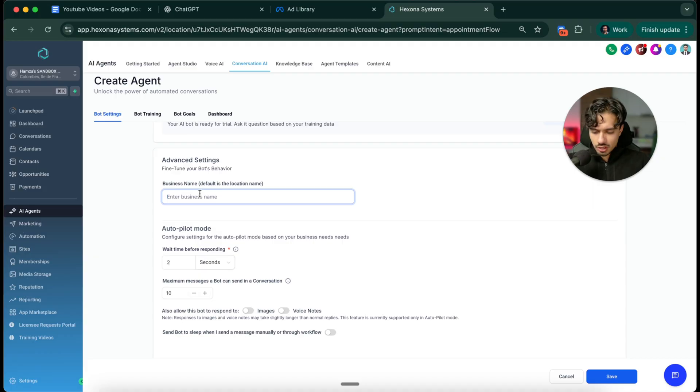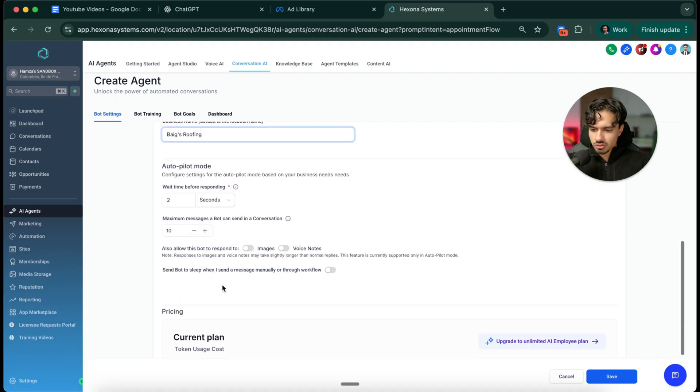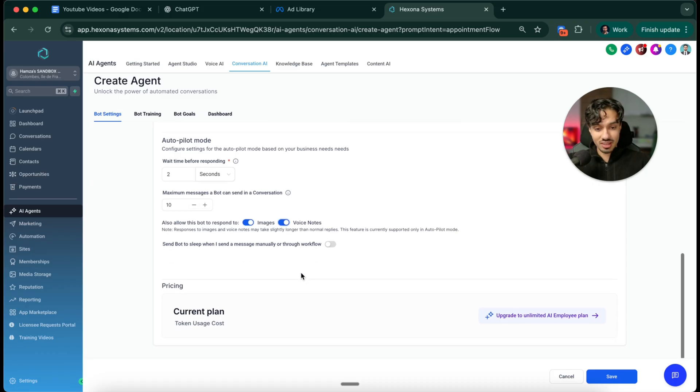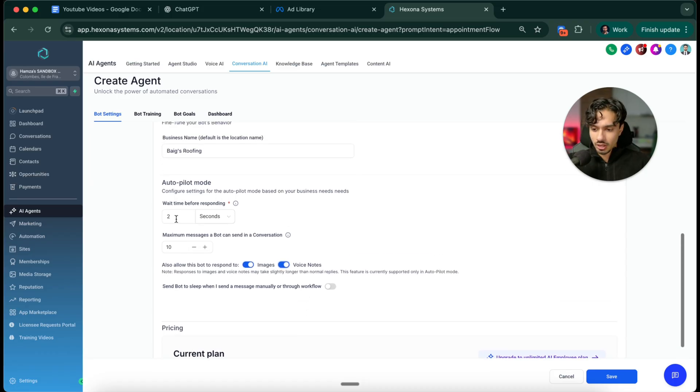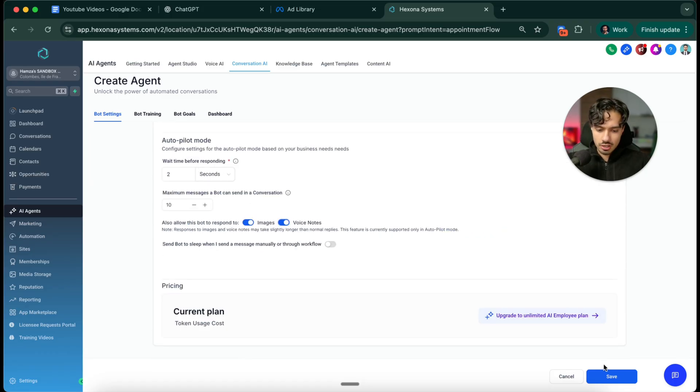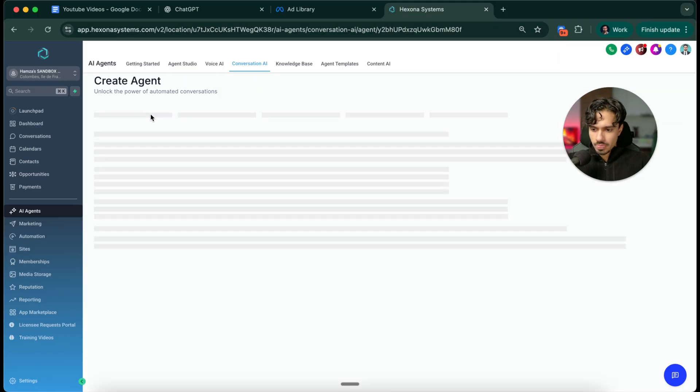For business name, let's call it Bags Roofing. And then here you've got some custom options as well. So can it interpret images, voice notes, things like that. I think that's really cool. That really sets it apart. And then you can click save over here.